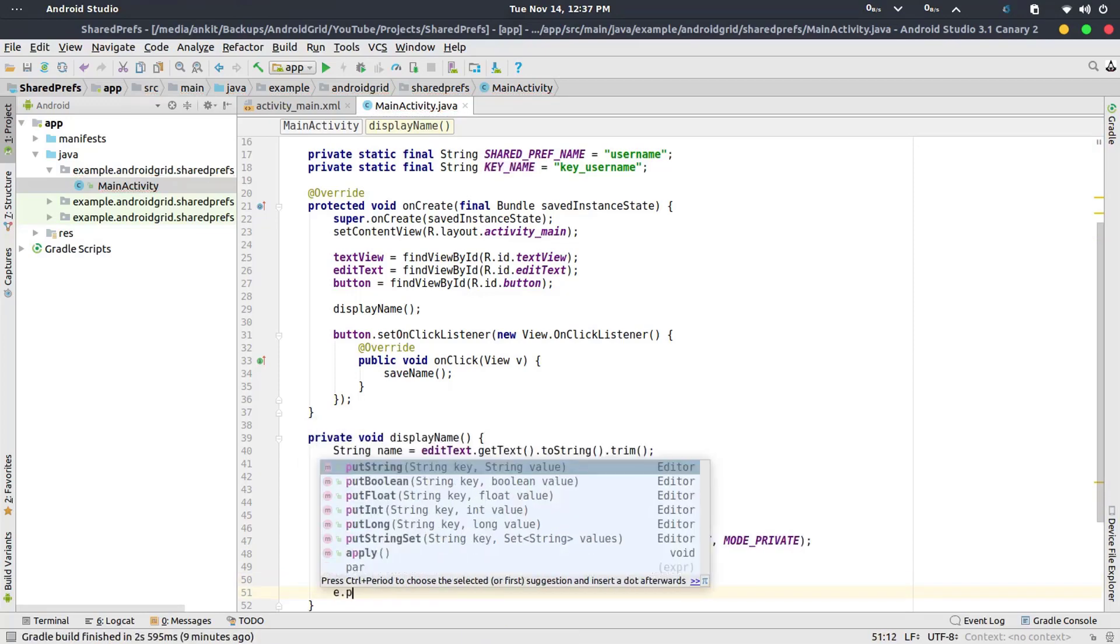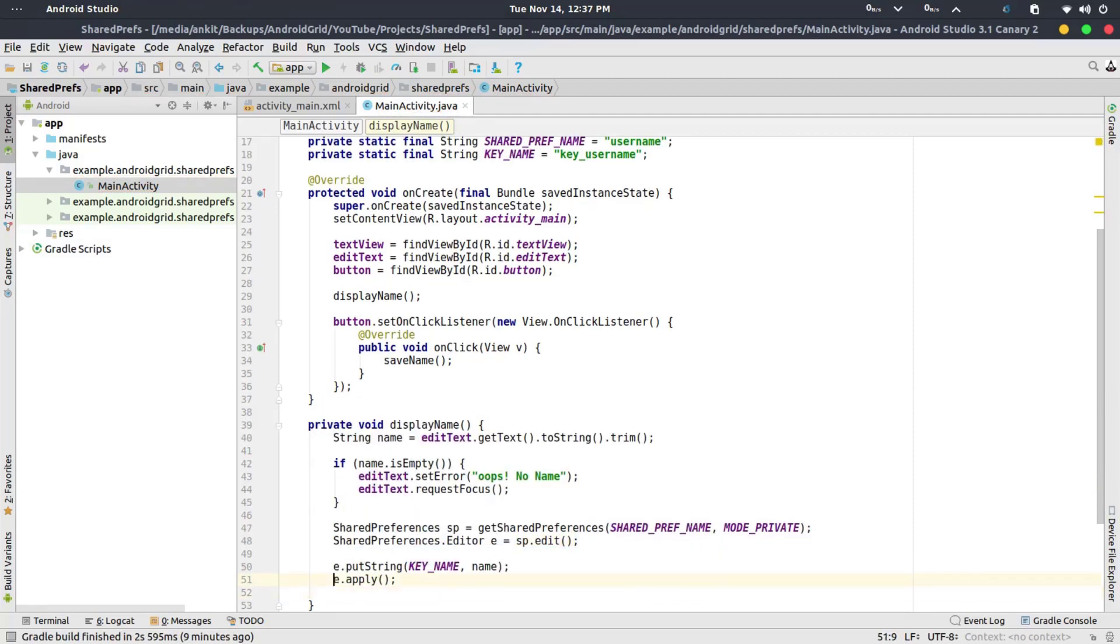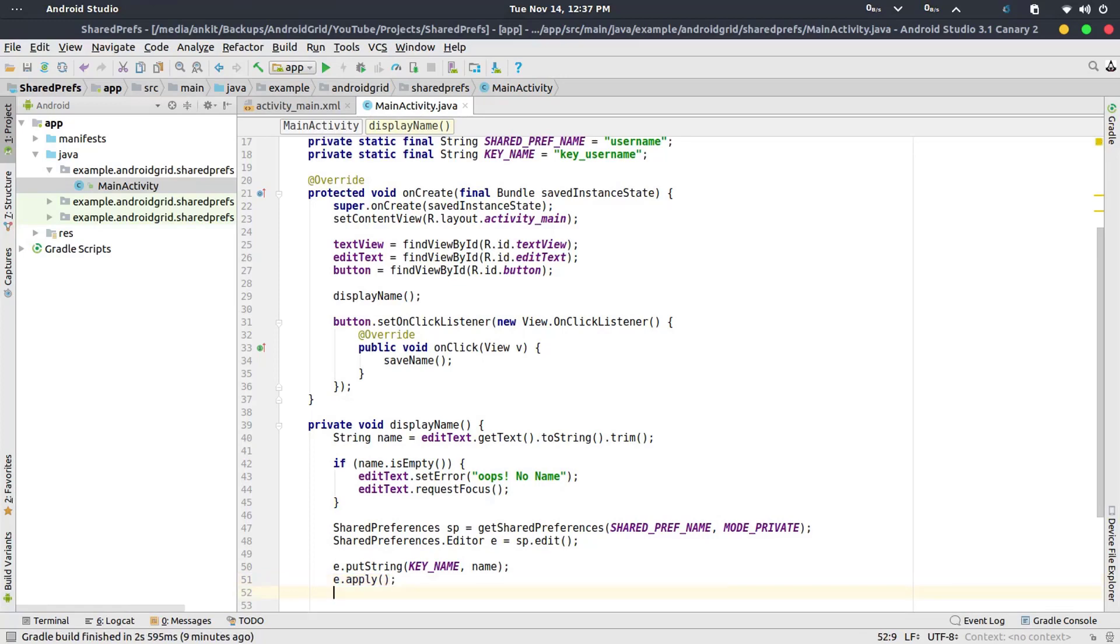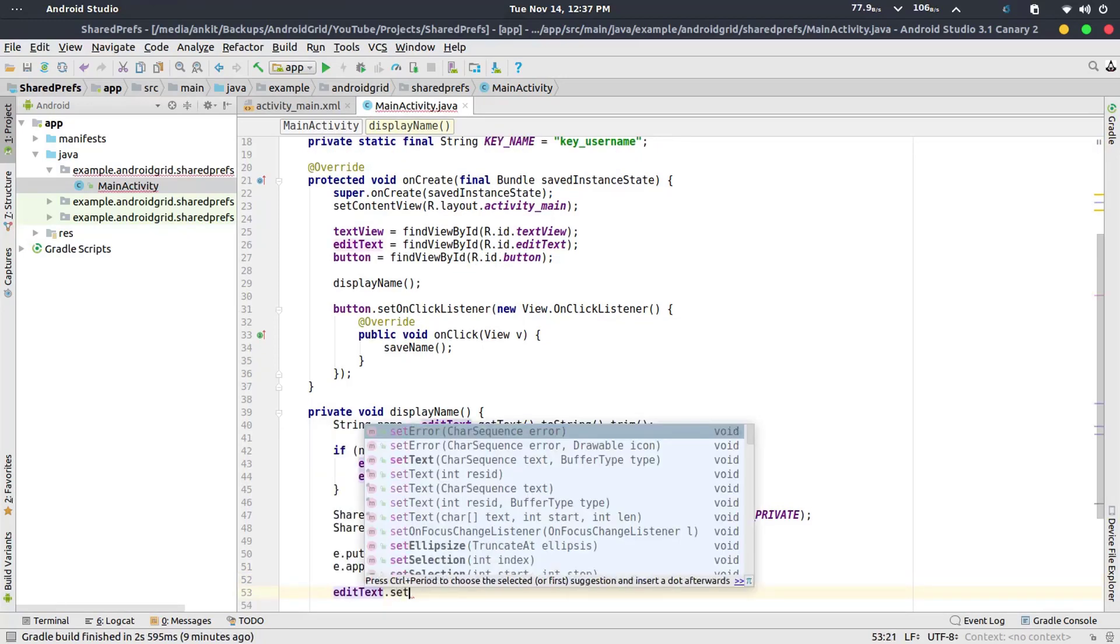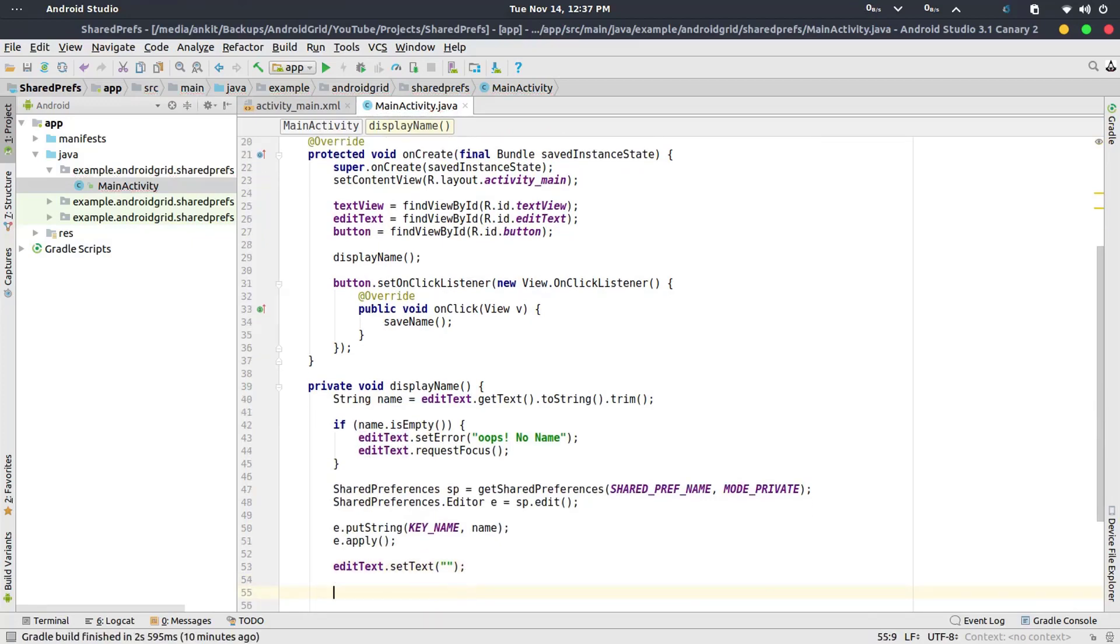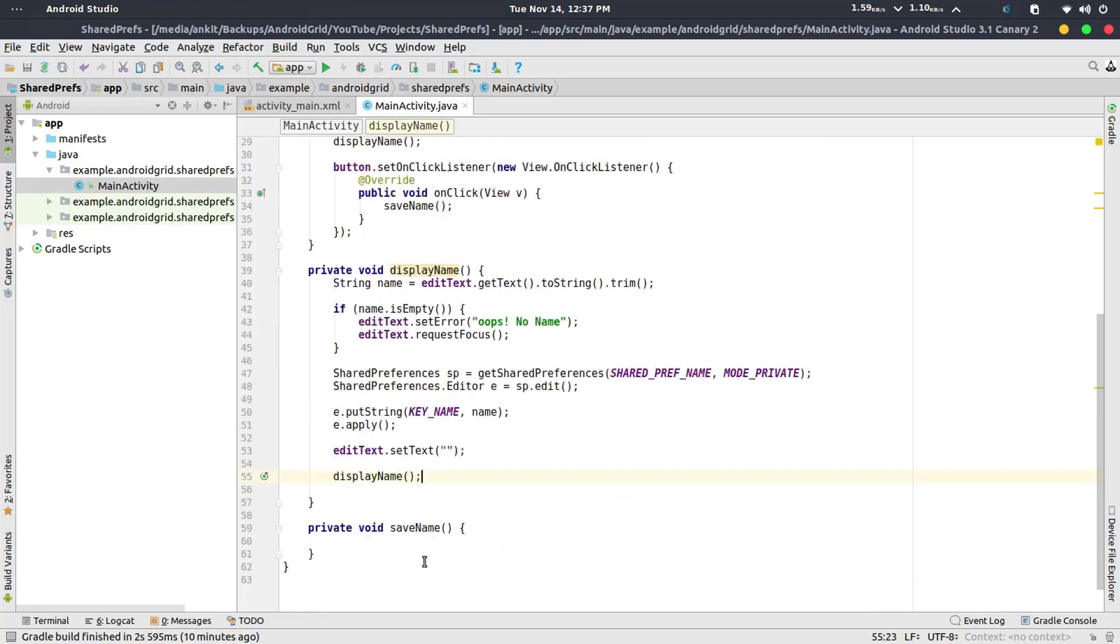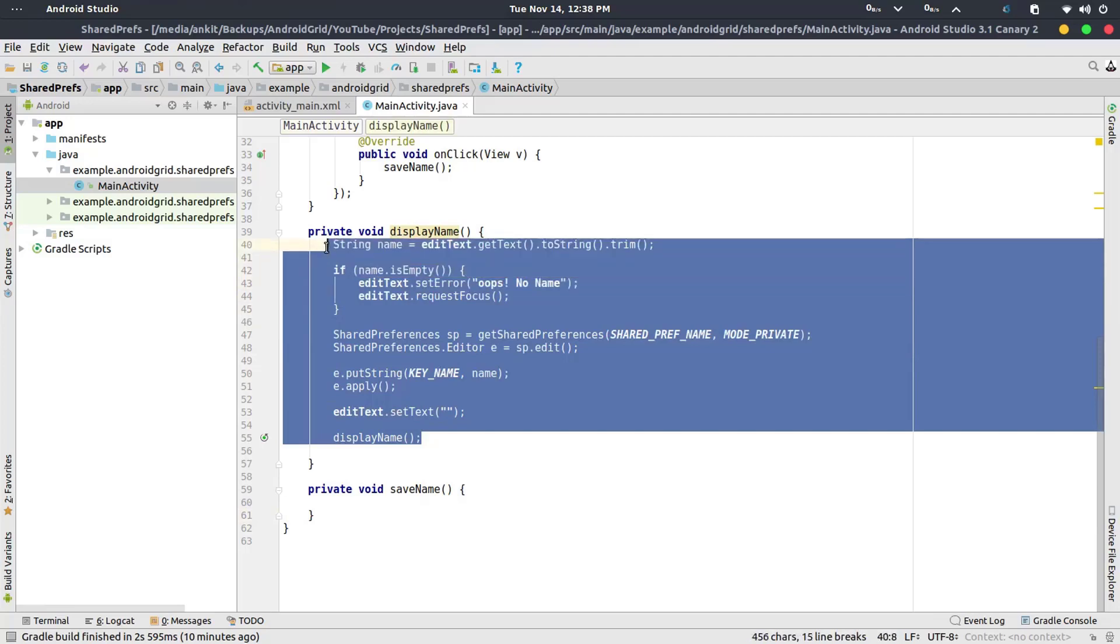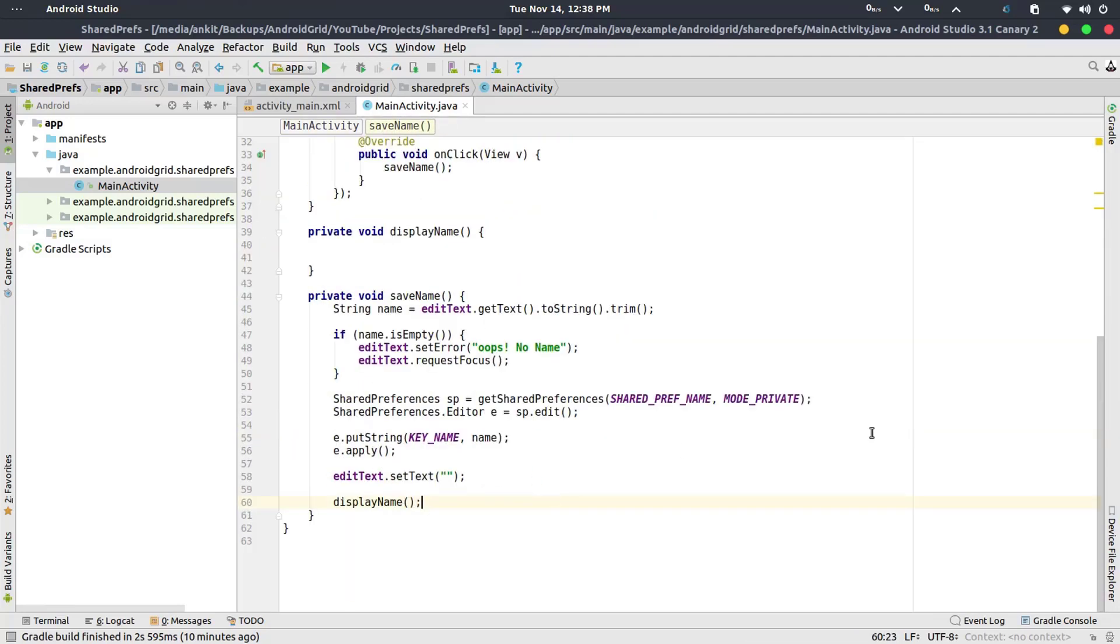And e.apply, because I can use commit but you can see this is suggesting me to use apply instead of commit. The editText.setText to null, and then displayName. But this is optional, you want to do or not. So displayName, I think I've done something wrong. It should be not here, it should be there so it won't recall this function again and again.